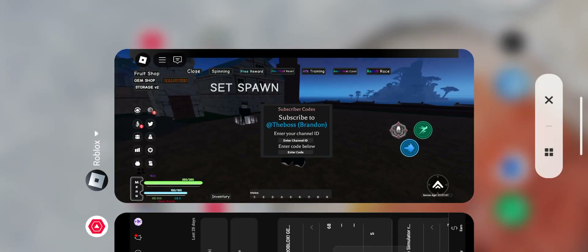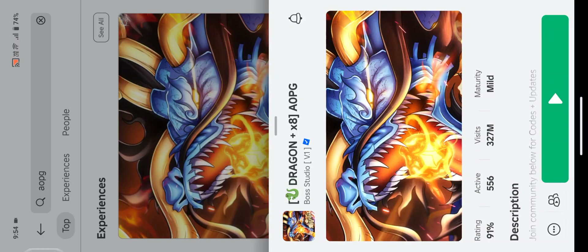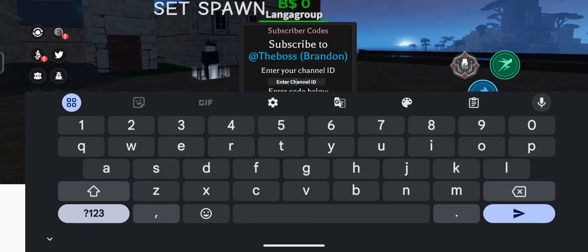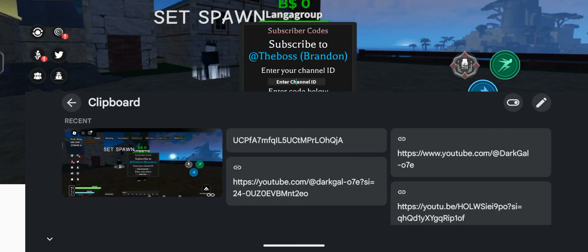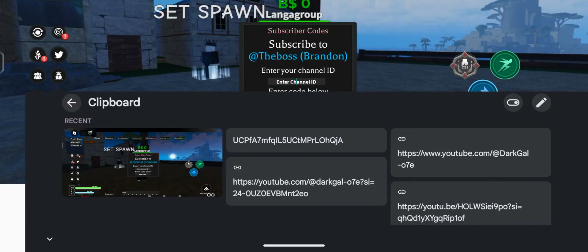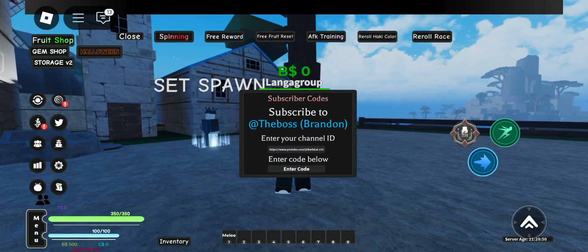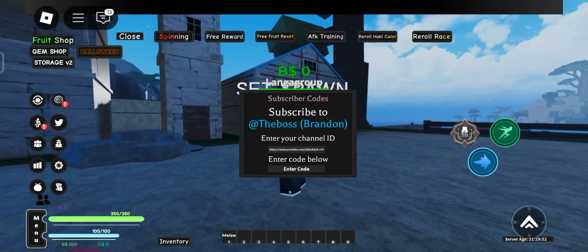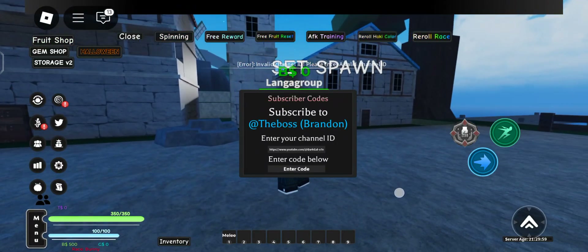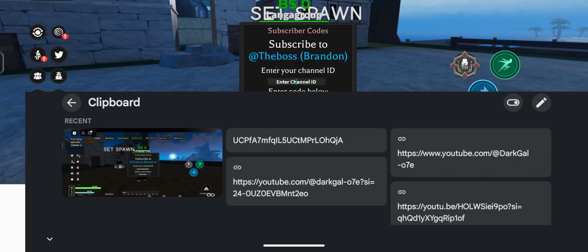Now go to the game and join. Click on the menu and go to codes. Here you can enter your channel ID. Let me show you — if you paste just the channel handle or channel link, you will get 'Invalid Channel ID.' So we need the actual channel ID.